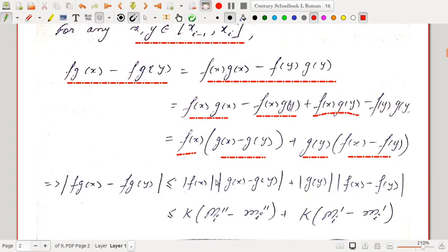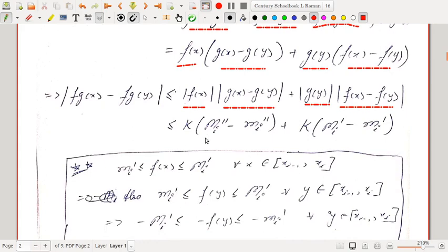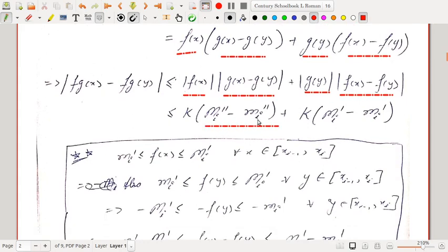Taking modulus, by triangle inequality this is less than or equal to |f(x)| · |g(x) − g(y)| + |g(y)| · |f(x) − f(y)|. This is less than or equal to k(Mᵢ″ − mᵢ″), since Mᵢ″ is the supremum of g and mᵢ″ is the infimum of g in the subinterval. It can be shown that Mᵢ″ − mᵢ″ is actually the supremum of |g(x) − g(y)|.